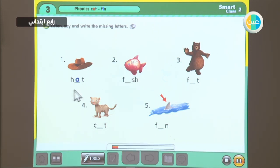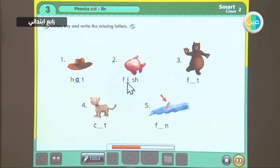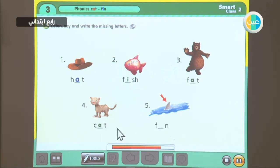Listen, say, and write the missing letters. One: hat. Two: fish. Three: fat. Four: cat. Five: Finn. Very good.